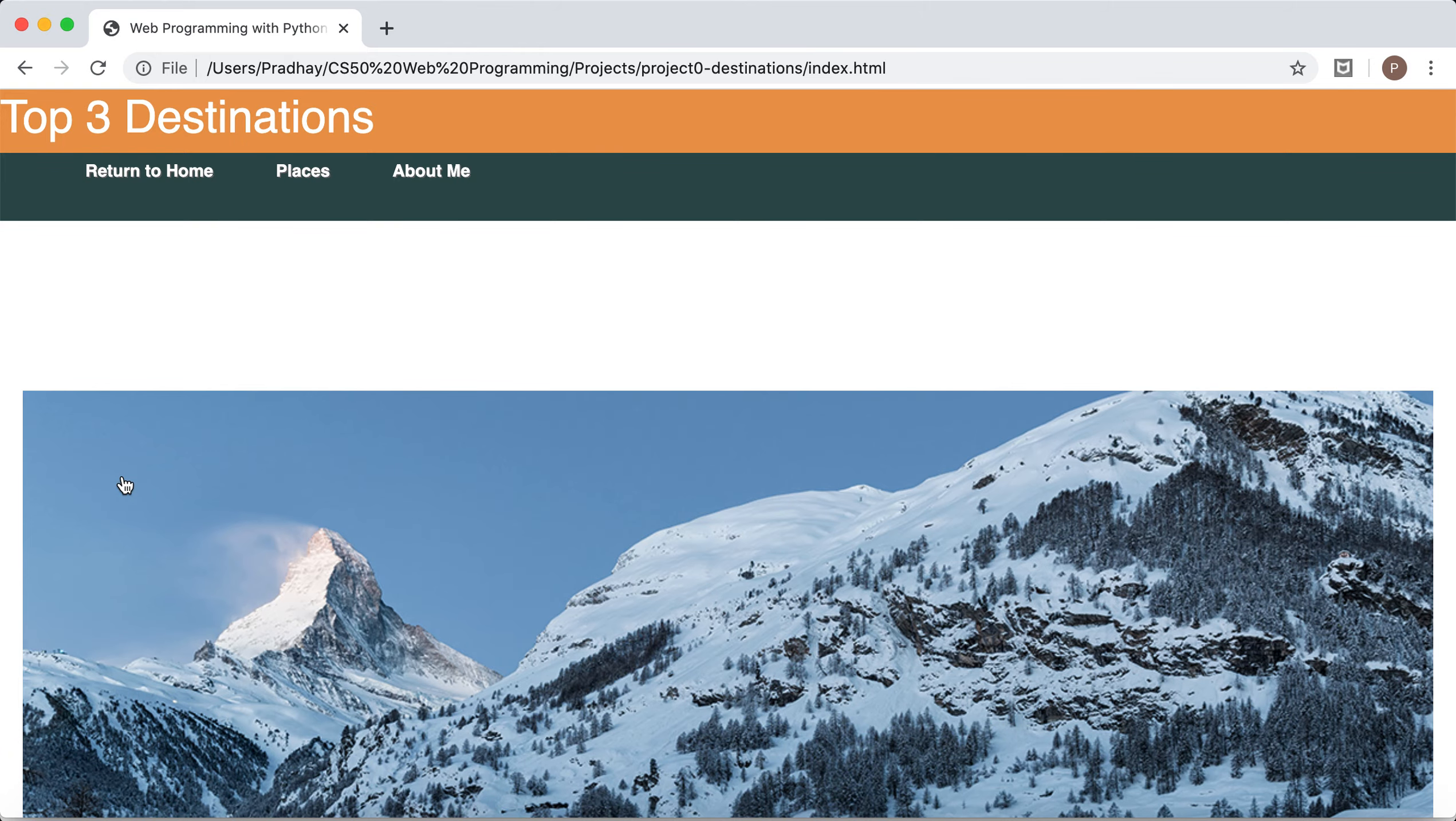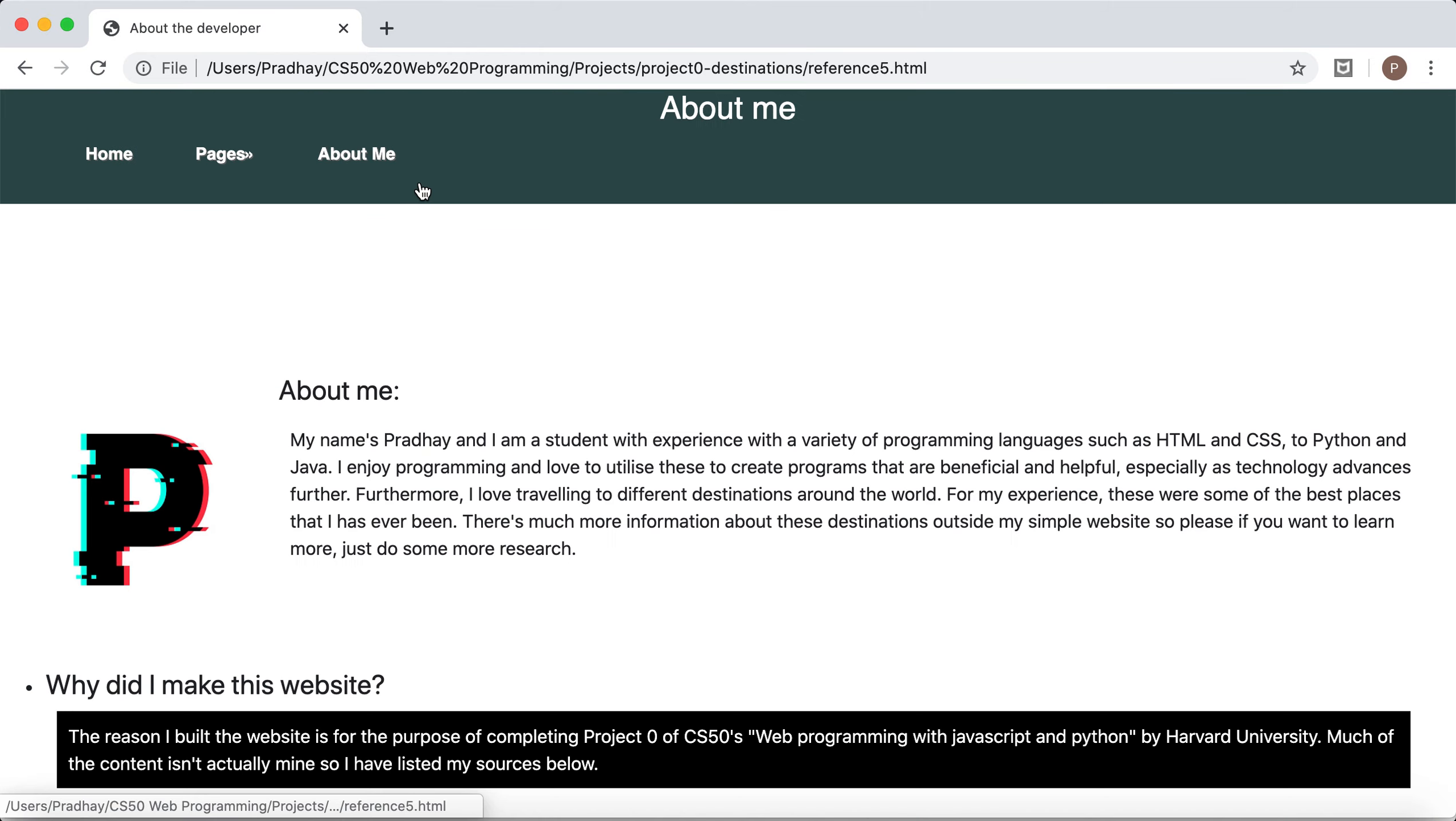Let's actually see the about me page now. So this is just a bit of personal information. Like just a little about me.